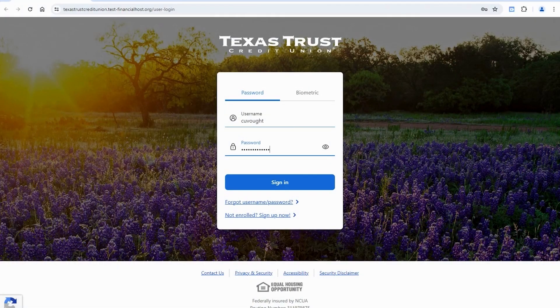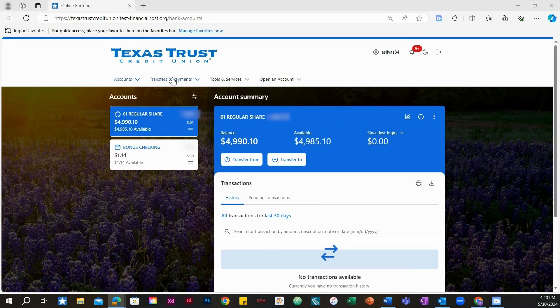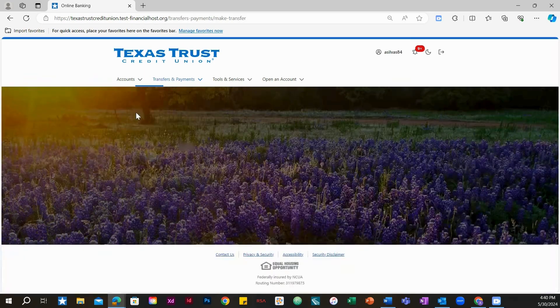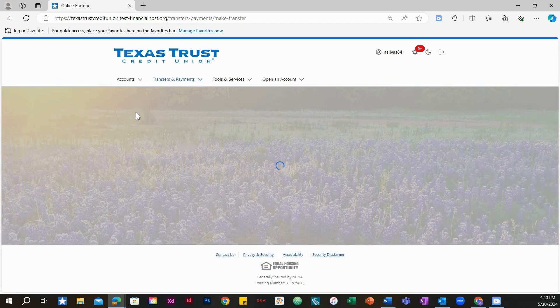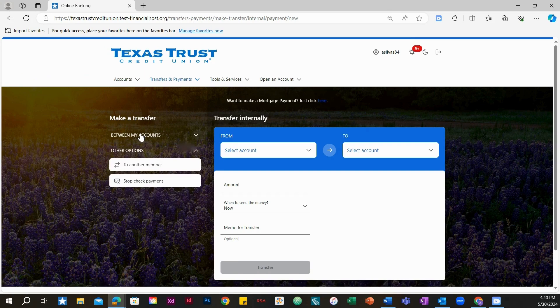Log into online banking using your credentials. Click on Transfers and Payments. Then, select Make a Transfer. Locate the title called Between My Accounts, then select the button called At Other Banks.